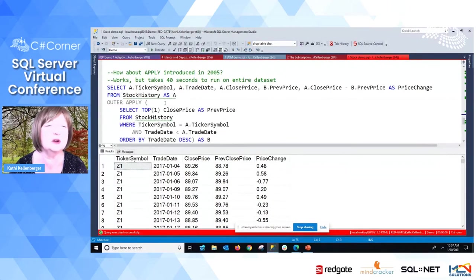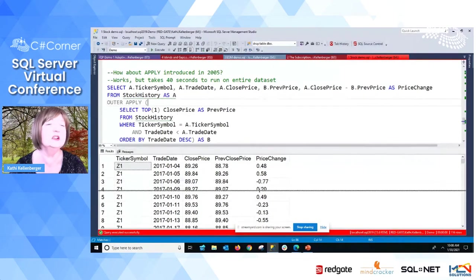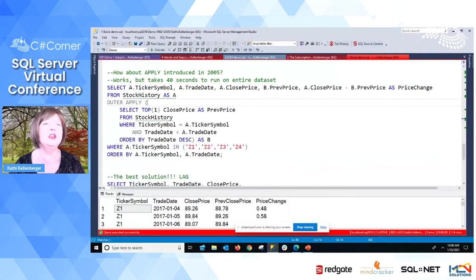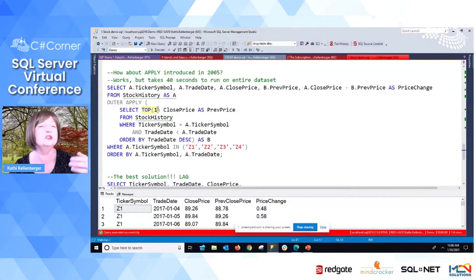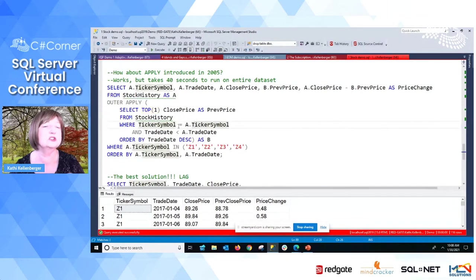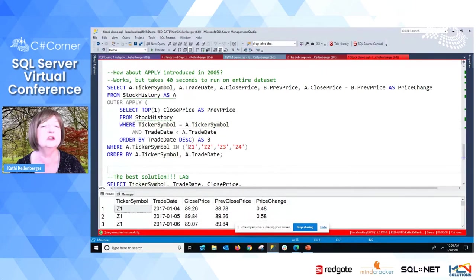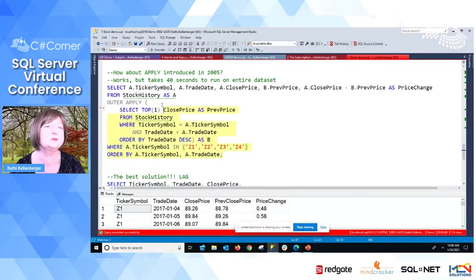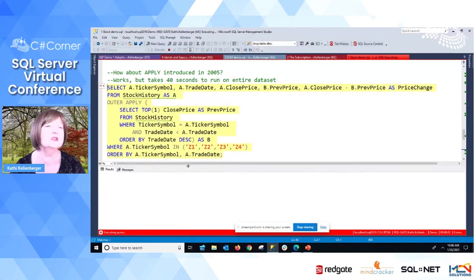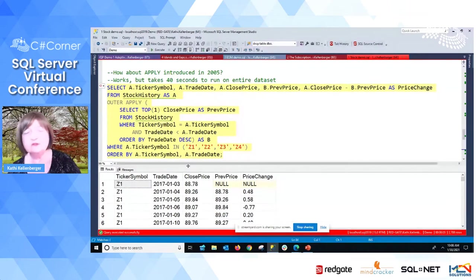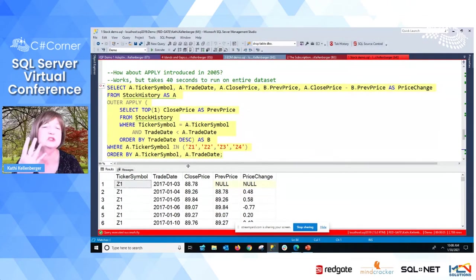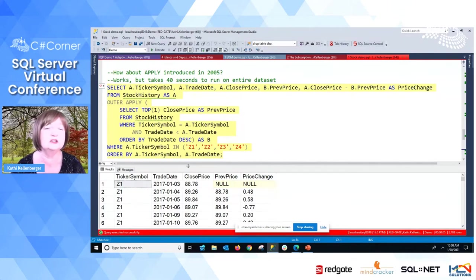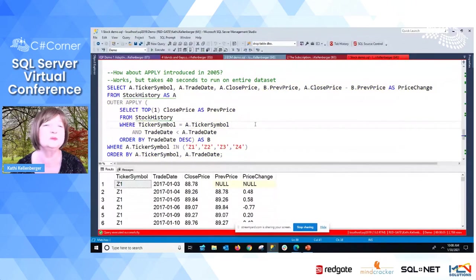There's an operator called APPLY where we can basically select top one. We can use that same join, this outer query to the inner query, join on ticker symbol, where the trade date is less than the outer trade date. I've got this filtered just to run a few. It ran in five seconds, but I only tested four symbols, not several hundred like I've got. And it did work. So that is a possible solution, but it's still slow.